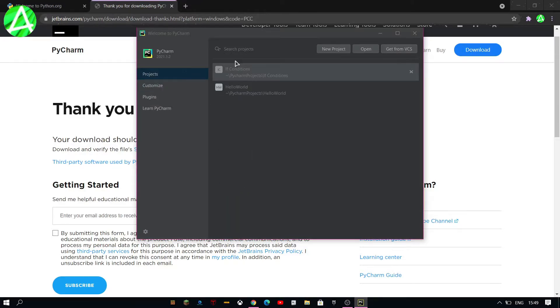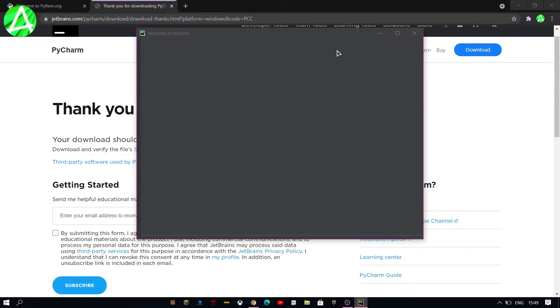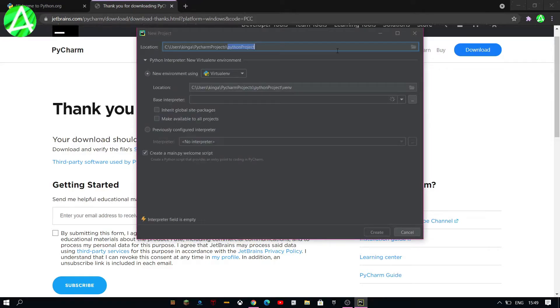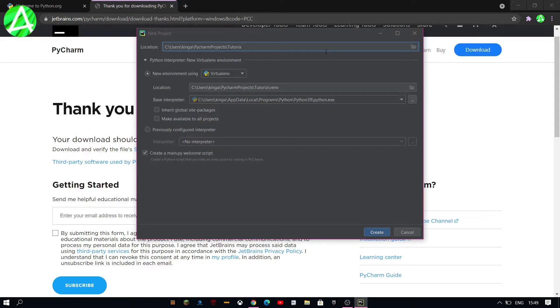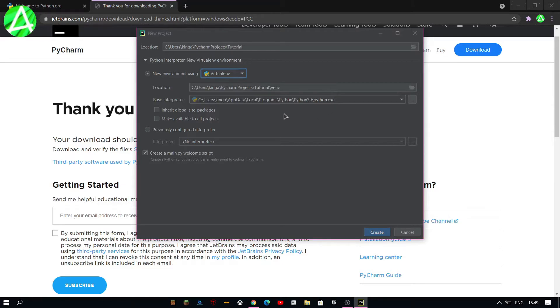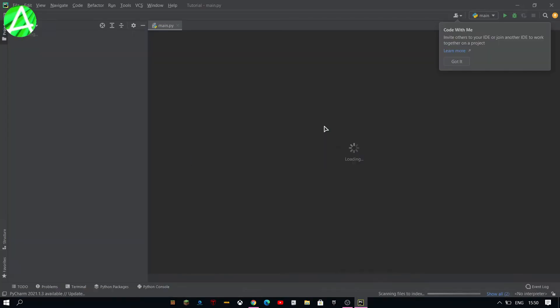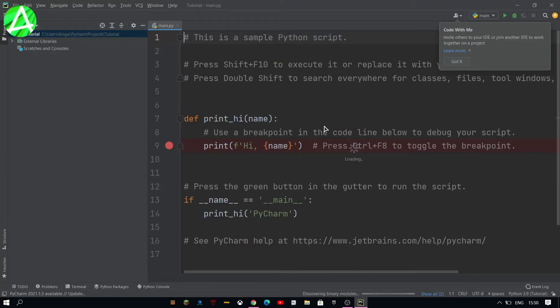But then you're going to want to make a new project and you can name it anything you want. I'll just name it tutorial since this is a tutorial and you don't really need to enable or disable or mess with any of these settings and then just click on create.